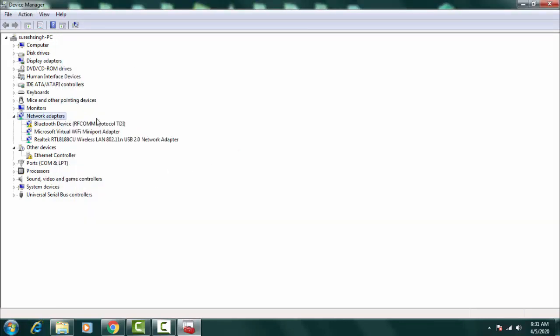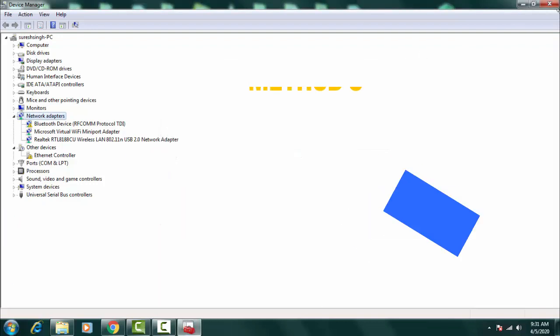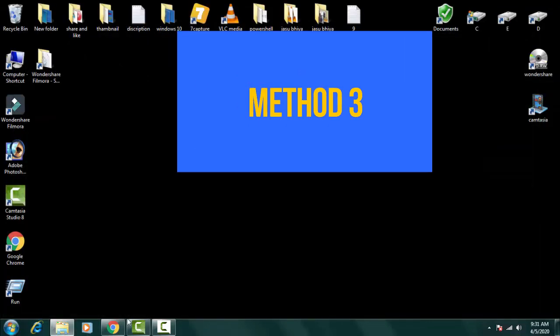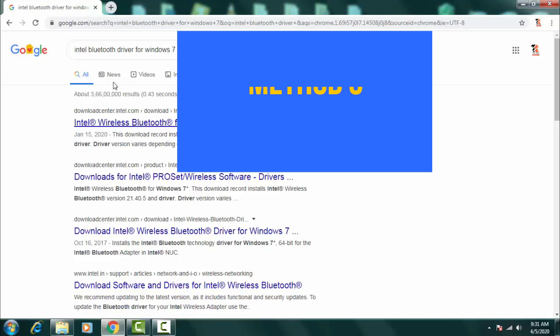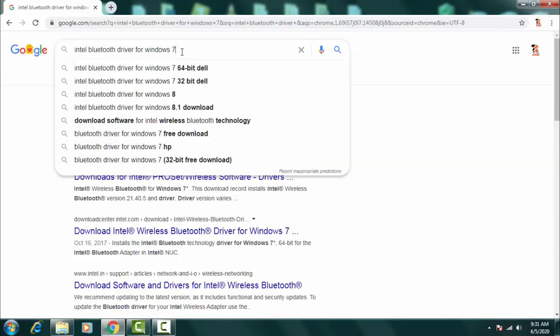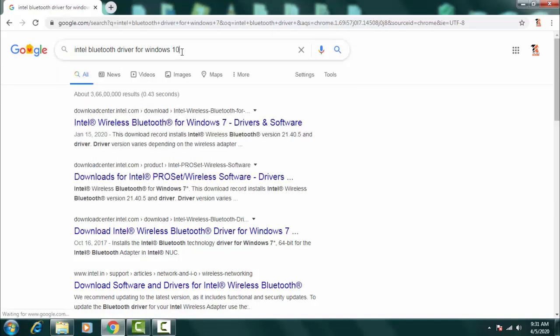So this was the second method. Now we're going to go for the third method which is like this: you need to go on Google Chrome. On Google Chrome you just need to type Intel Bluetooth Drivers for Windows 7 or Windows 10. So we can install for Windows 10.